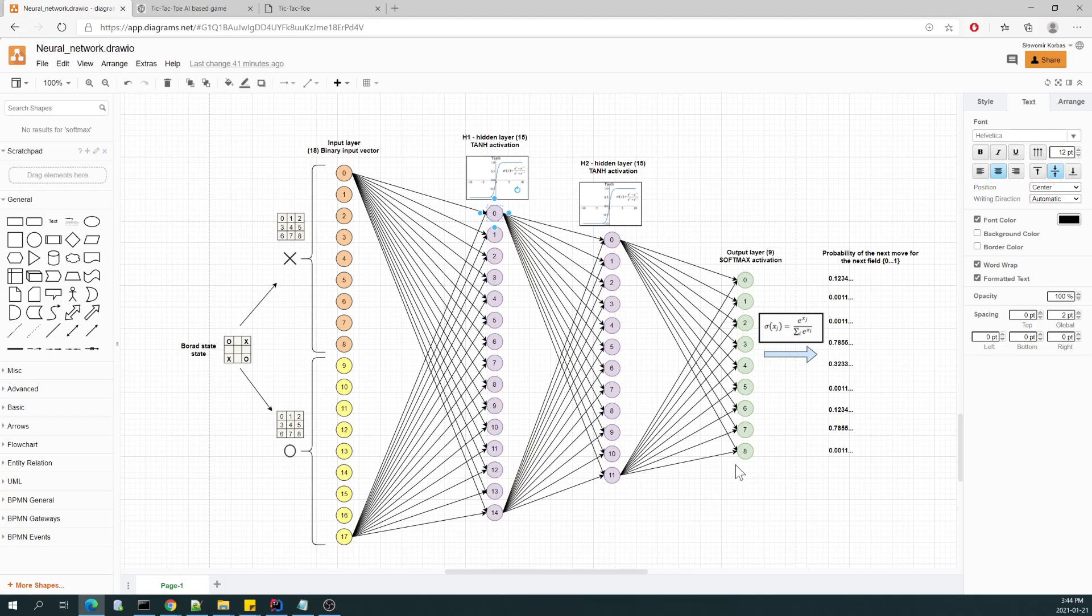As you can see, the hyperbolic tangent function is non-linear, which is expected because it helps to normalize the output of each neuron, so it is in range minus one to one, and it helps learning patterns.